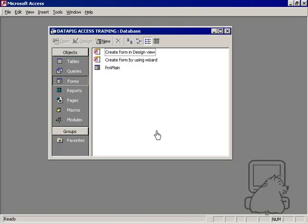Today we're going to talk about the startup options and some of the ways you can leverage your startup options to make your application look a little bit more professional and also to protect some of the things that you have in the background, be it tables or queries or modules or whatever you have.